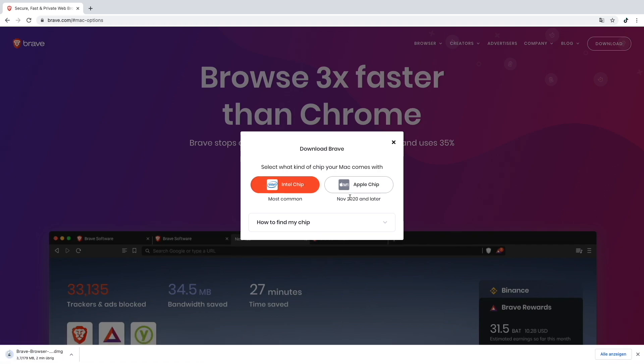That's pretty nice that they already have it completely updated for the new Apple M1 chip, since it's only been out for a couple of months now.